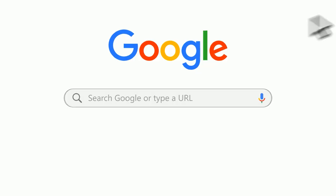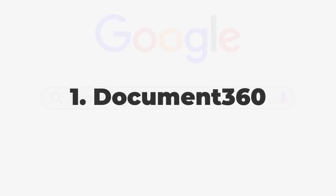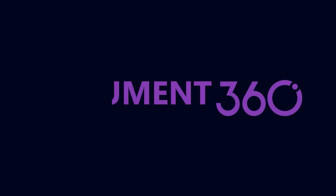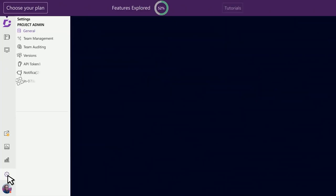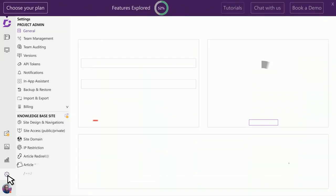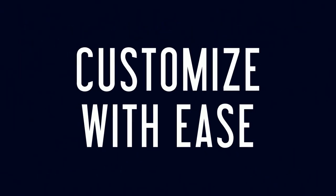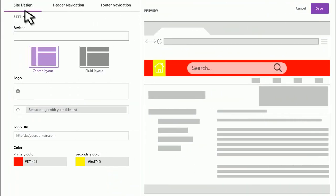Number one on this list is Document 360. This tool offers a robust and all-in-one documentation solution that will help you create interactive documentation for your developers and customers. It offers great features that make it easy for developers to understand and use their APIs.